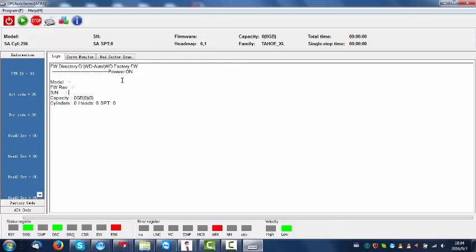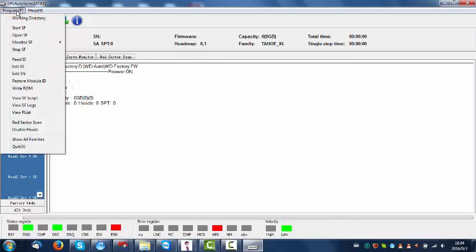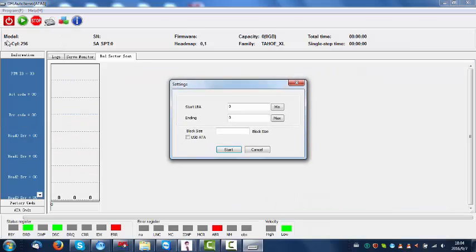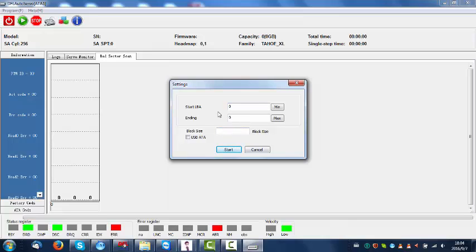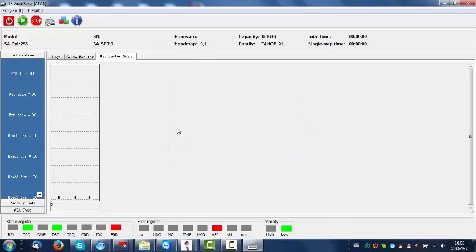We can try to scan the hard drive. Click the bad sector scan on this program menu. Now you can find the start LBA zero and ending LBA is also zero, so you cannot start at this time.